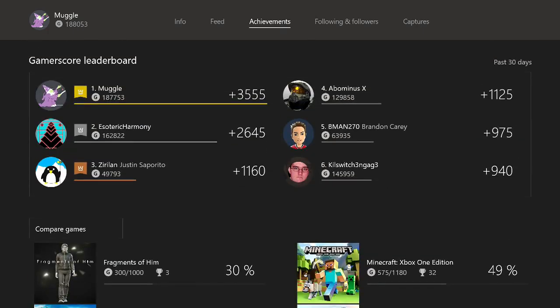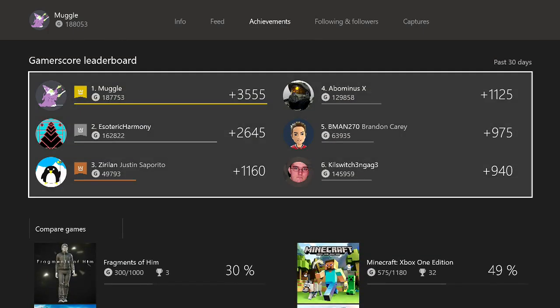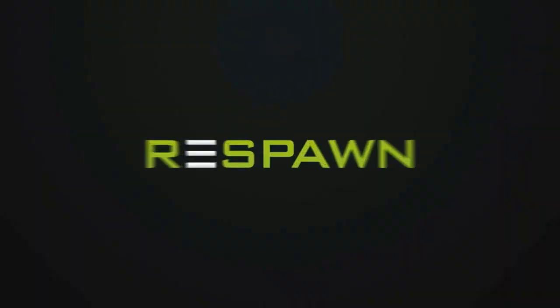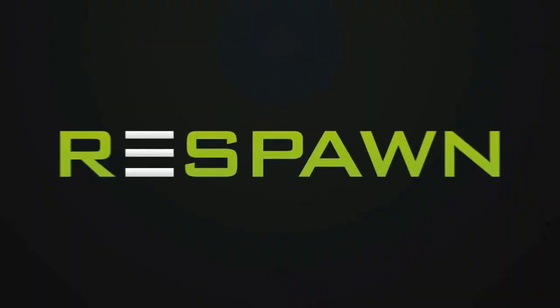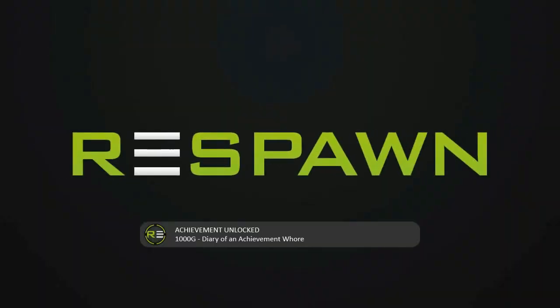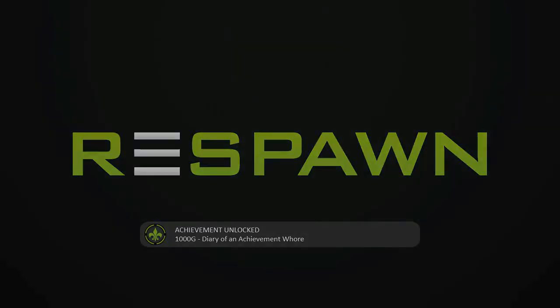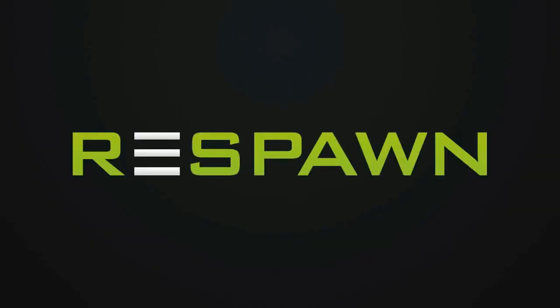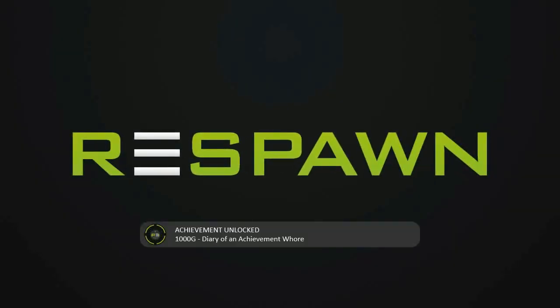All right, so there is my very quick guide to 10 awesome indie games, pretty cheap. Some of them were free but a very quick way to get 10,000 gamerscore. Thank you very much for watching. This is Jeff from Respawn Studios and I'll be back with more videos soon.